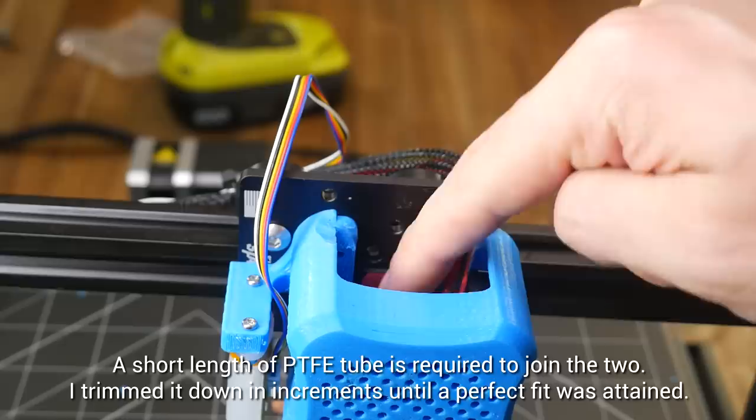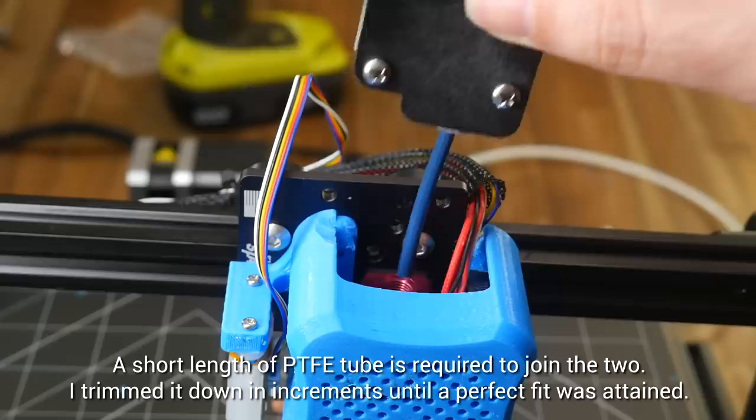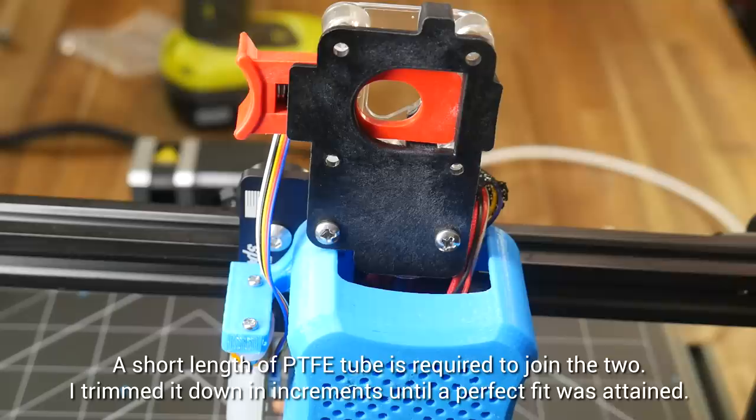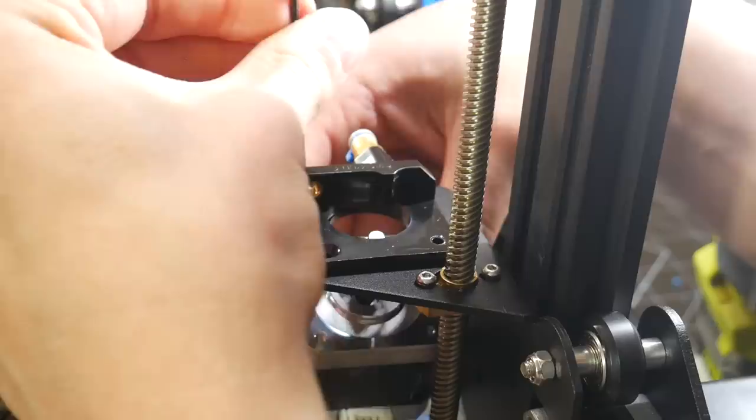Using a printed adapter and a short length of PTFE tube, the EZR slides into place, and is secured using two M3 bolts. These prevent movement, and maintain a tight seal on the tube inside the hot end. It was at this point that I finally disassembled the factory extruder, liberating the extruder stepper motor, and installing the hob gear from the EZR.